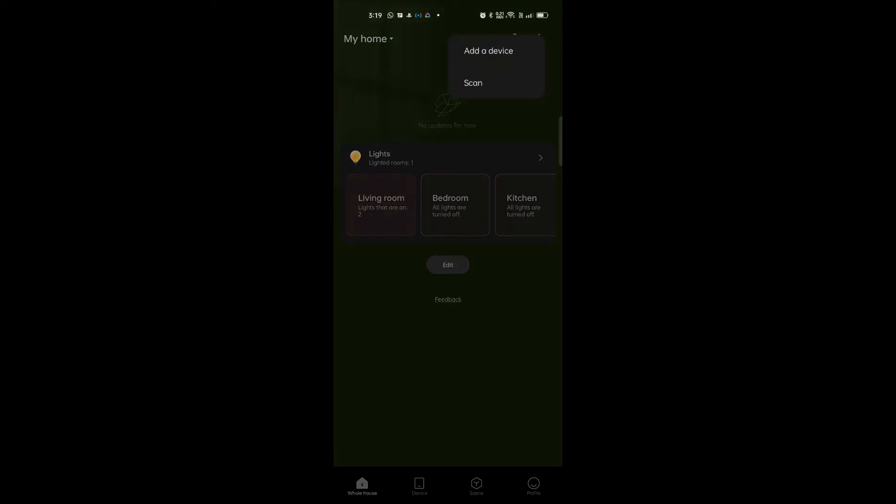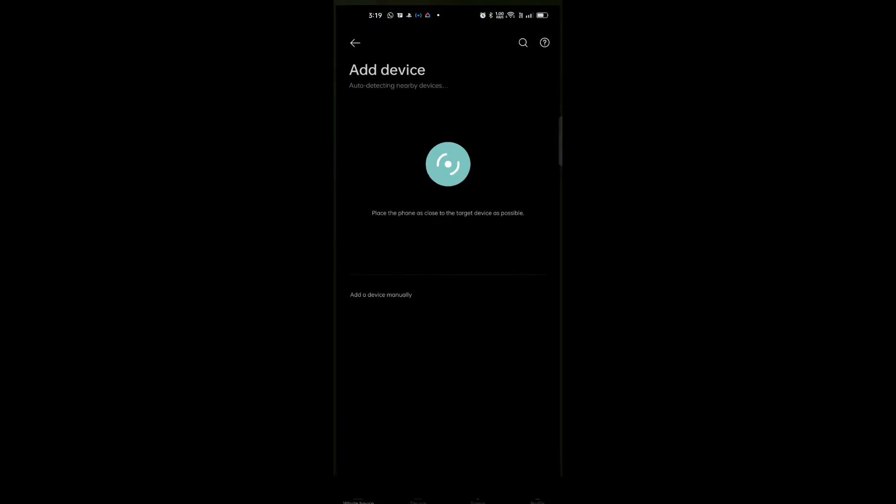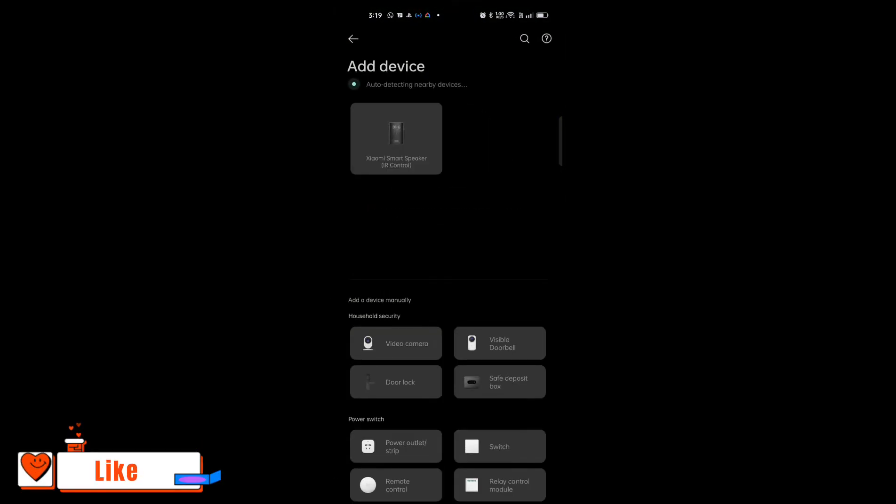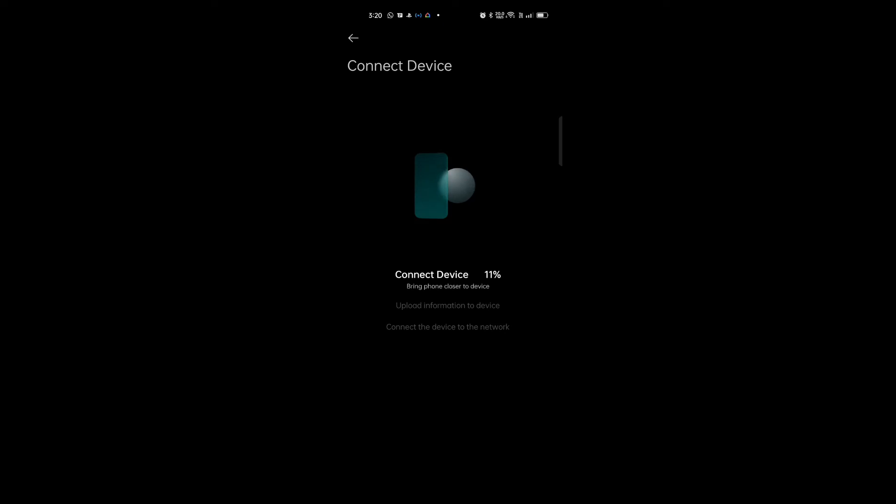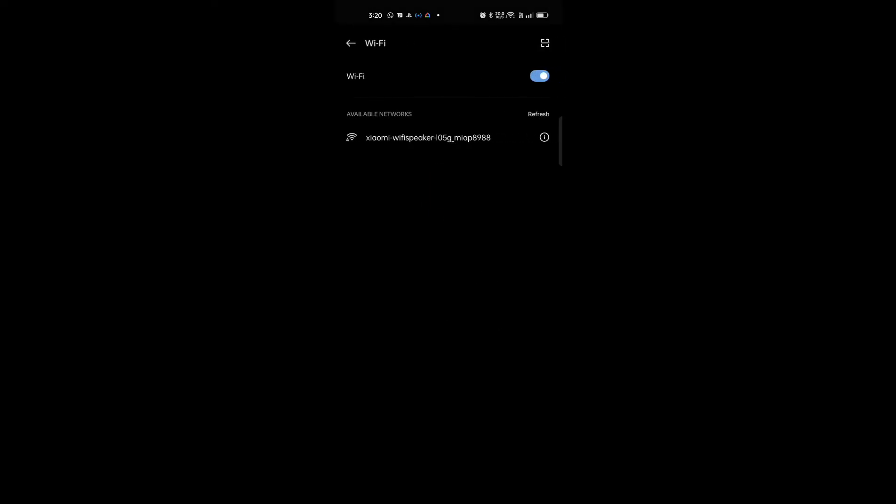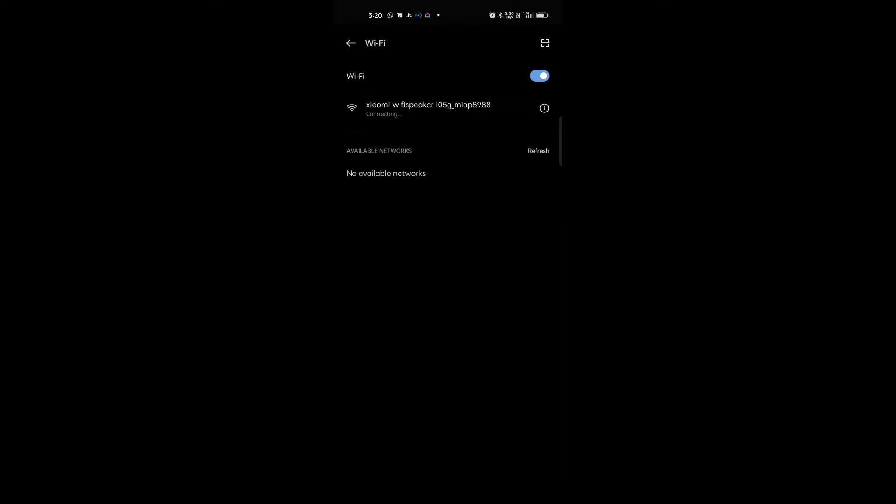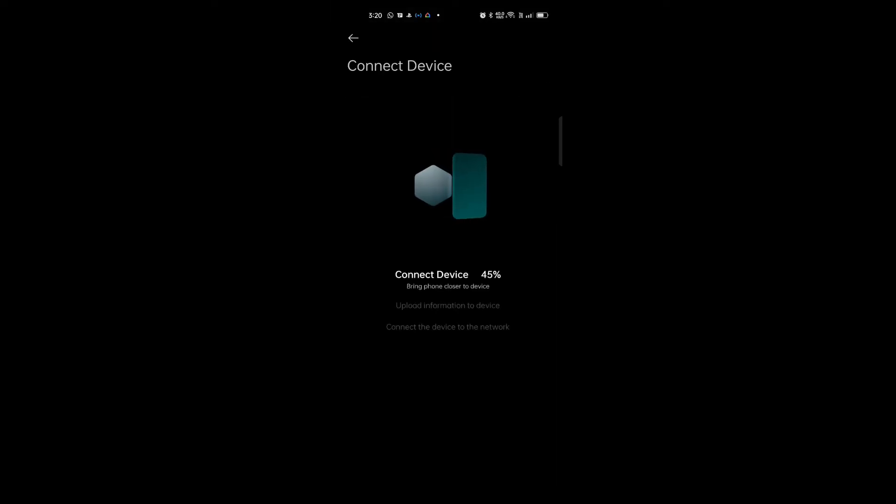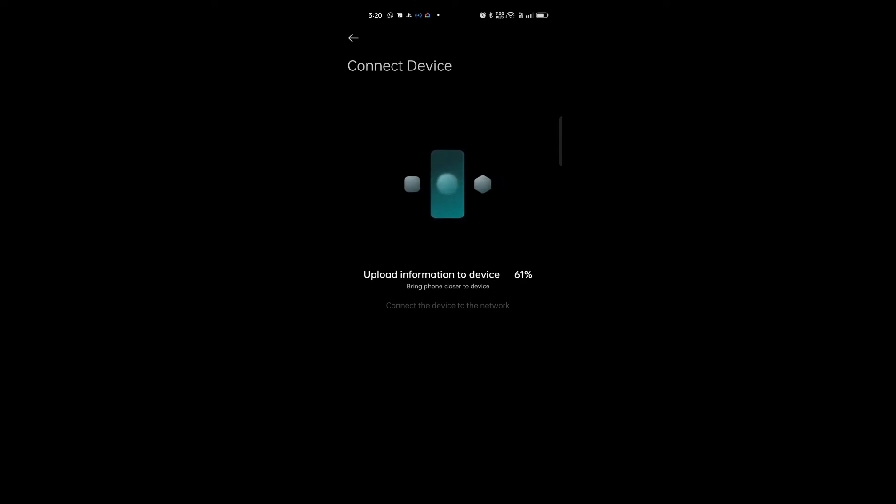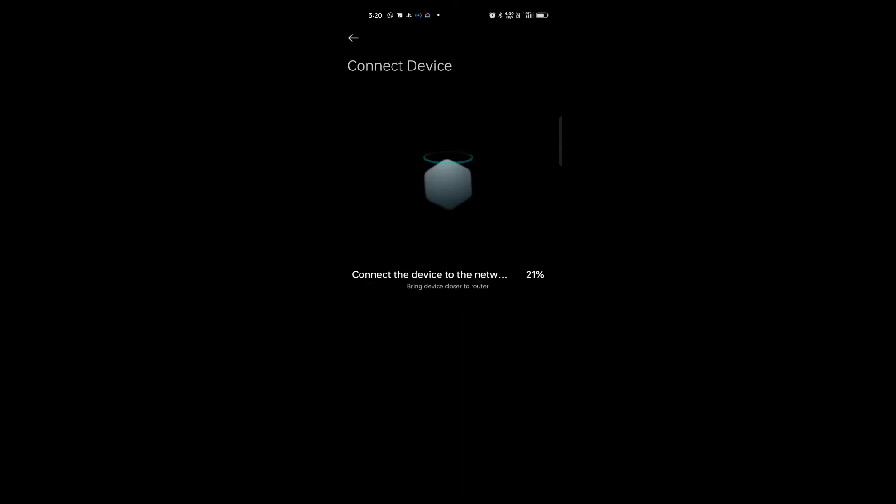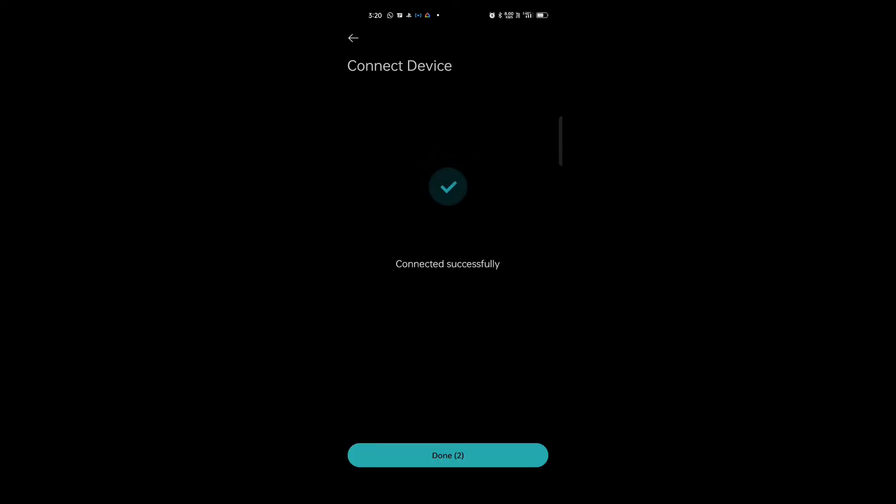Once you have done that you can search for the device. See the device is already located. Now let it do the setup. It will change networks. So right now it's doing the complete setup for the device. It's done. It's successful.